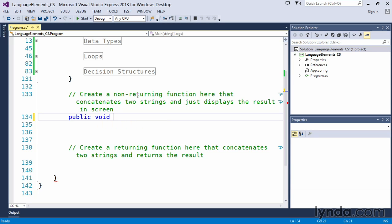And we said that we wanted to concatenate two strings and display the results. So in this case, we are going to write a function called concatenate. And we could give it all add on to this name if you wanted to. We could determine, concatenate names, concatenate whatever it is that we want this function to do. But concatenate is fine for now.